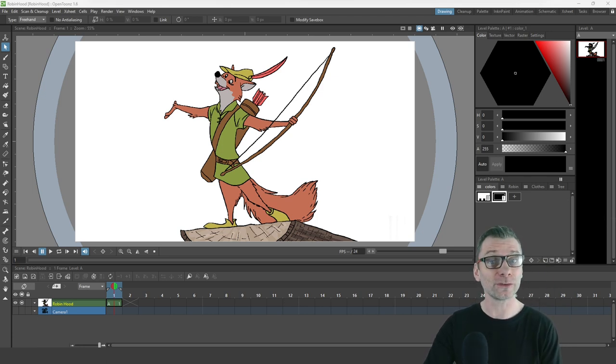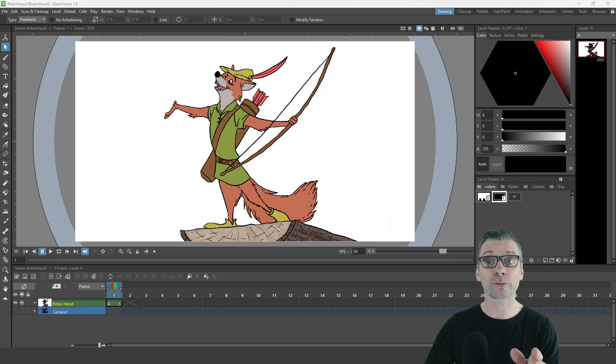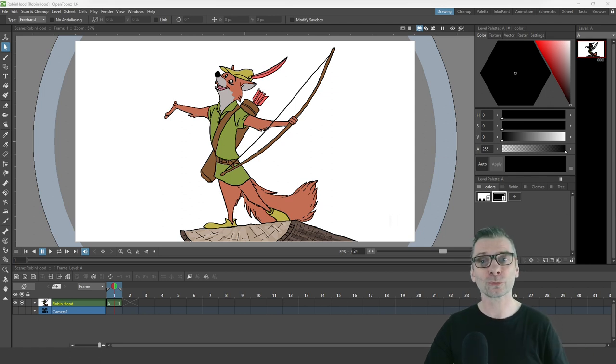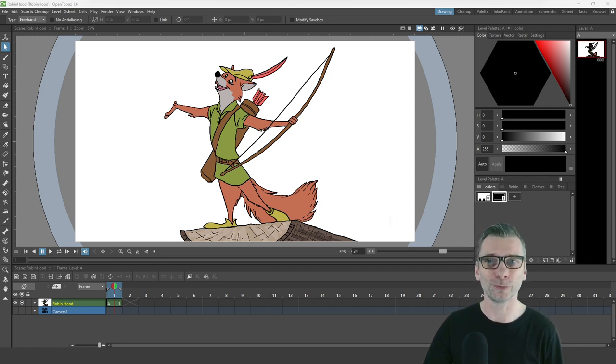And do stay tuned to the end to find out how you can get hold of this macro, but first let's jump straight into OpenToonz.